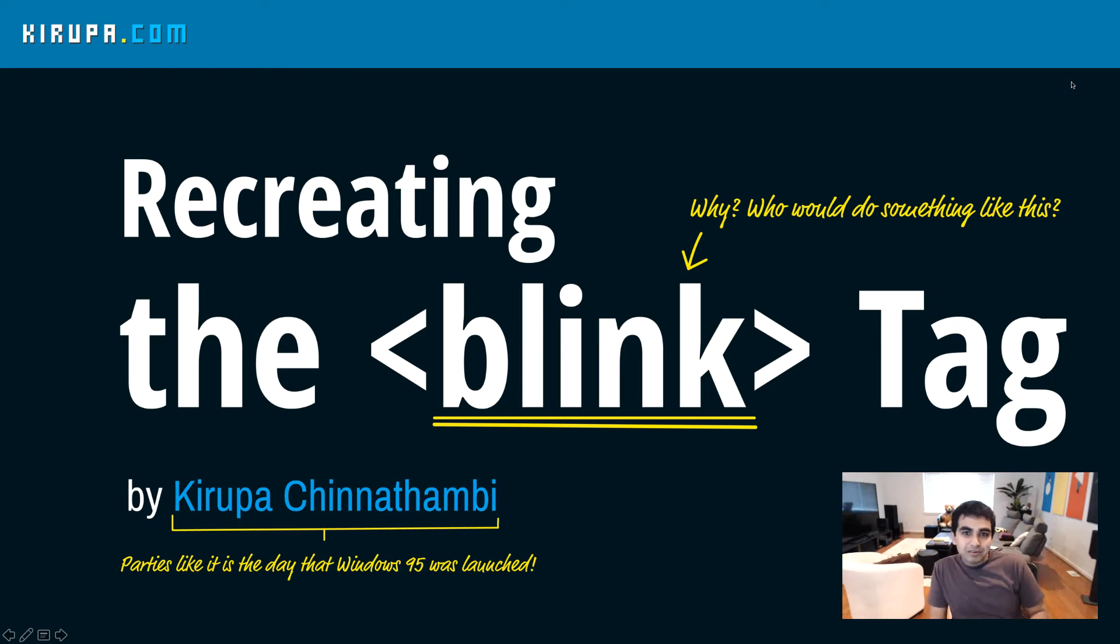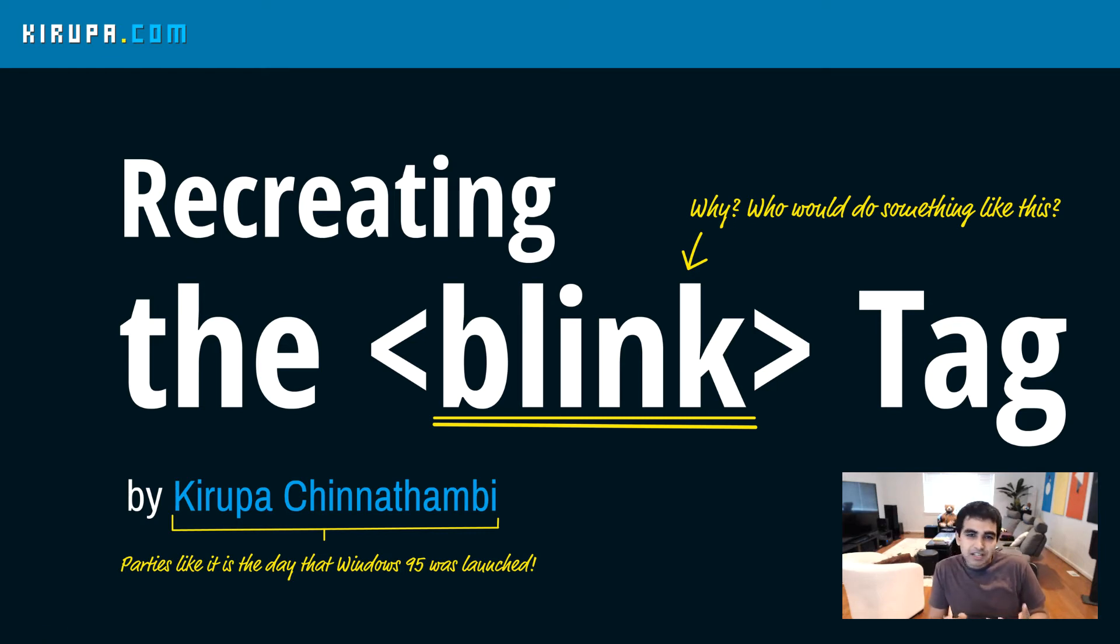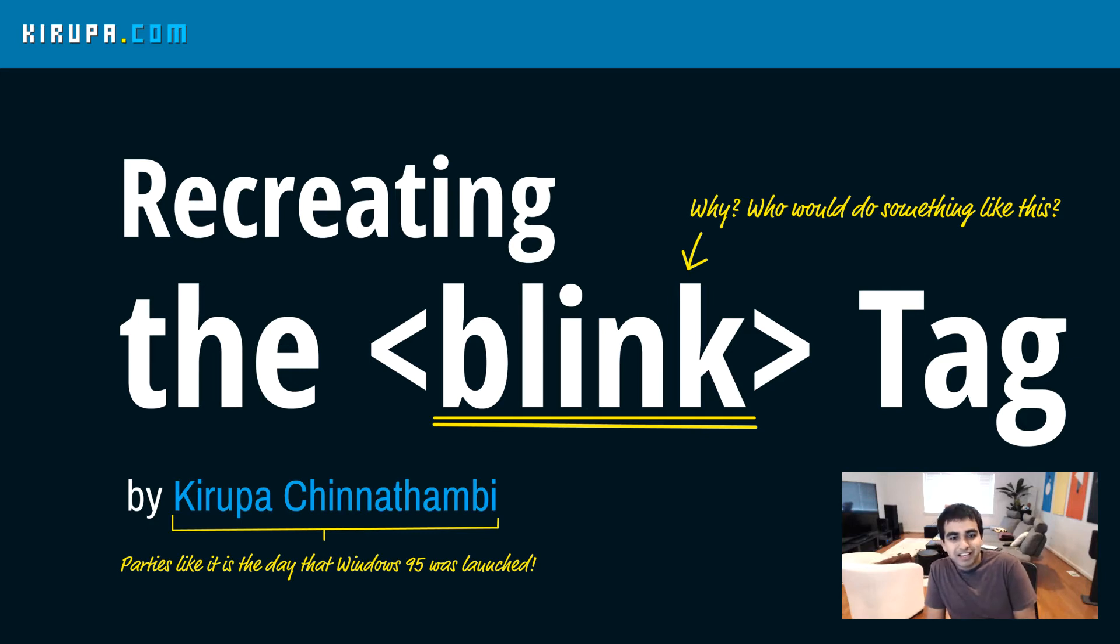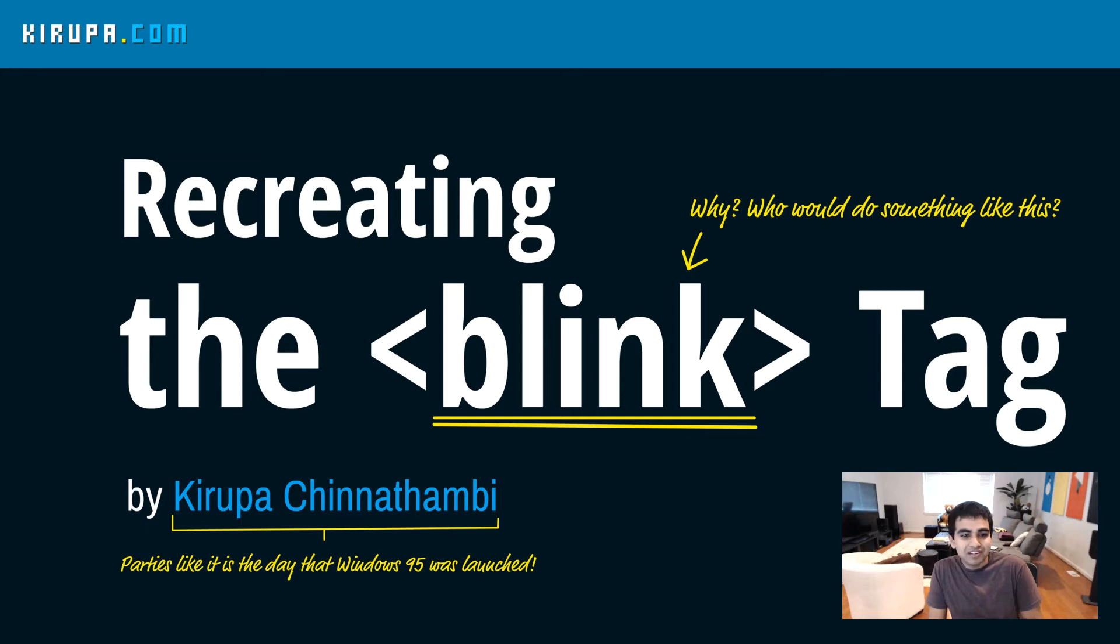Hi everybody. So in this video, we're going to do something kind of fun and a little crazy. We're going to recreate the blink tag because support has been removed over the years.